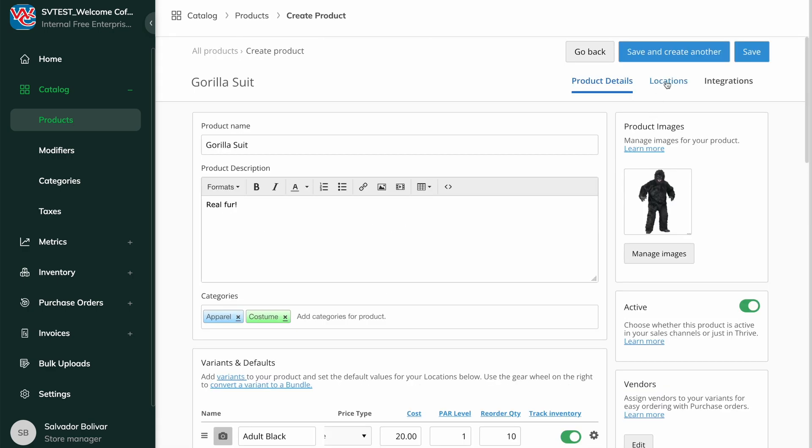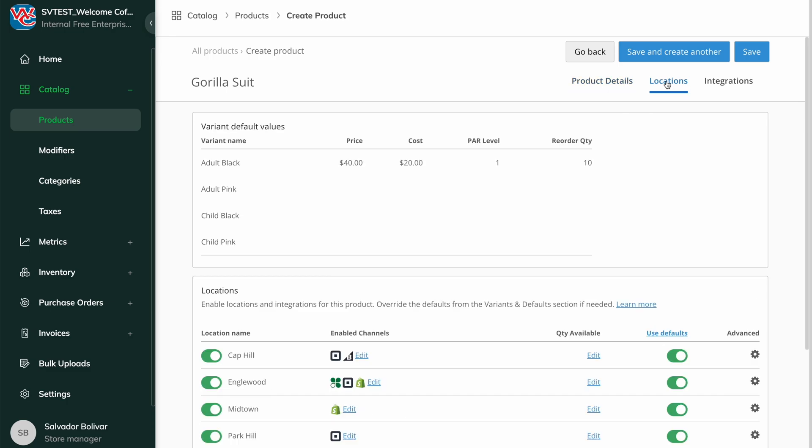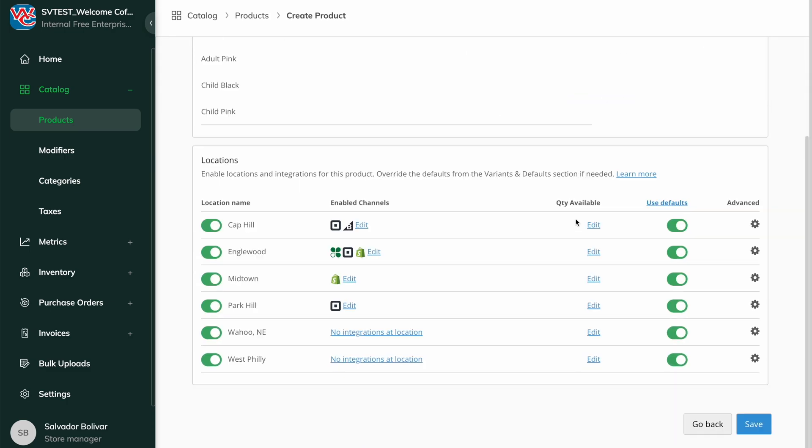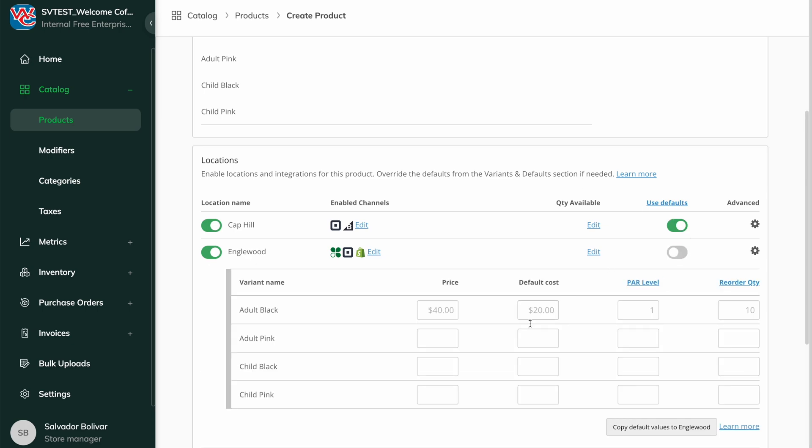The Locations tab shows which locations and integrations the product is enabled for, as well as quantity and stock. The Use Defaults toggle can be switched off if you want to set location-specific price, cost, par level, and reorder quantity.